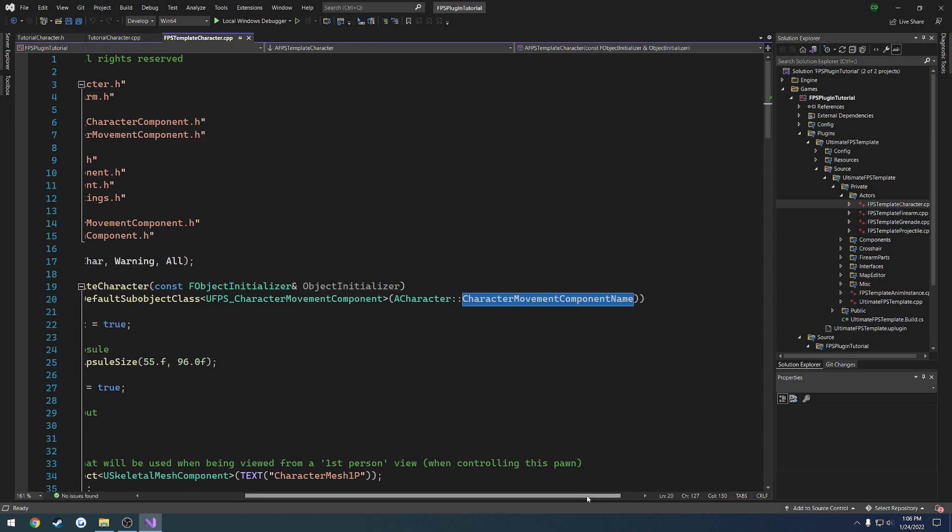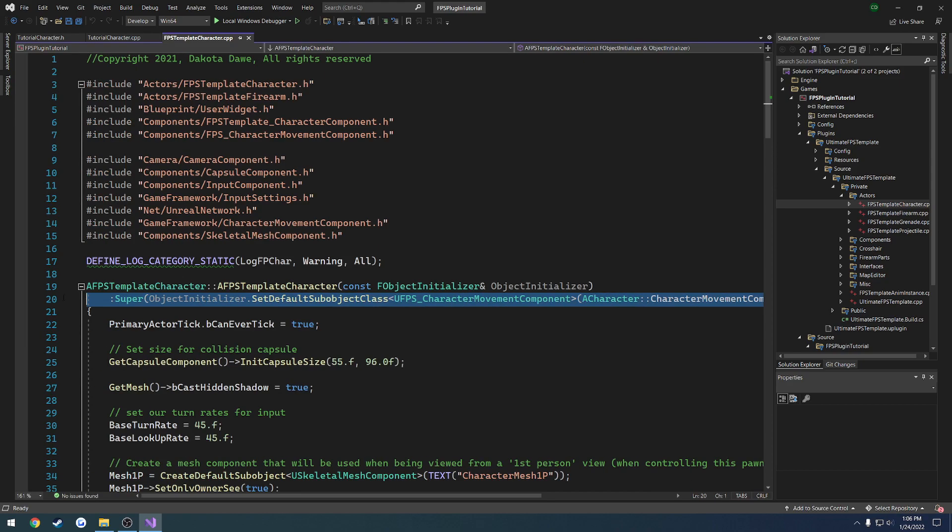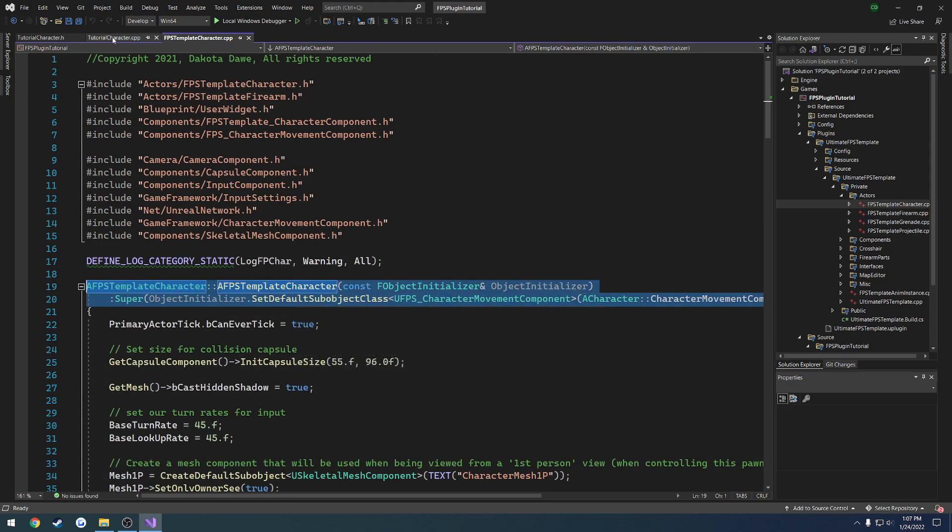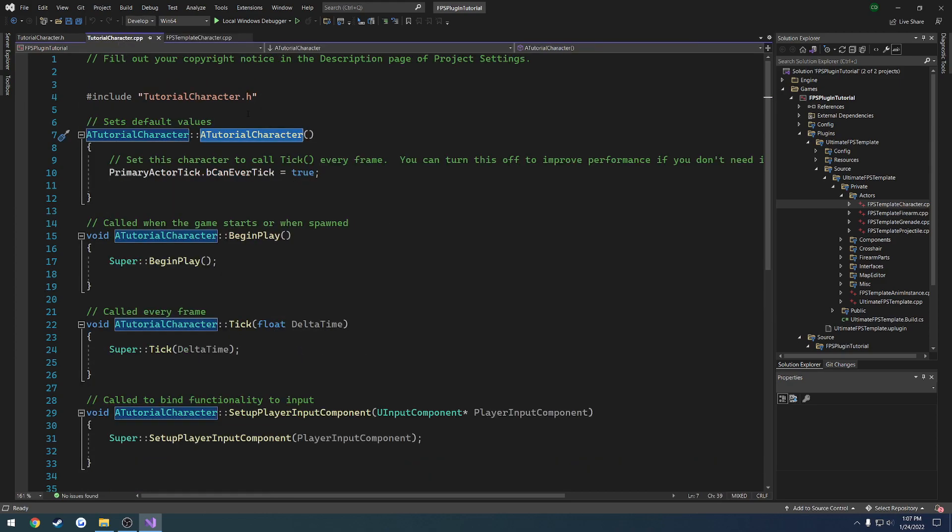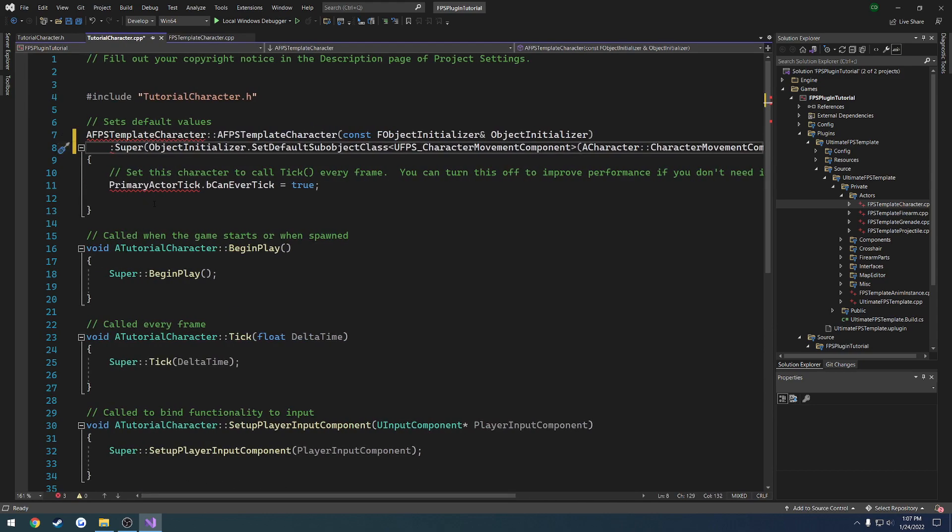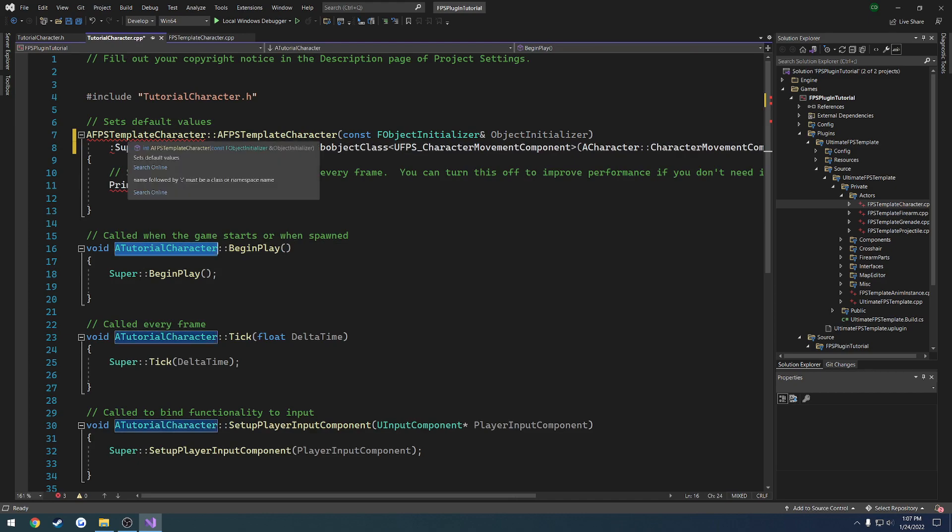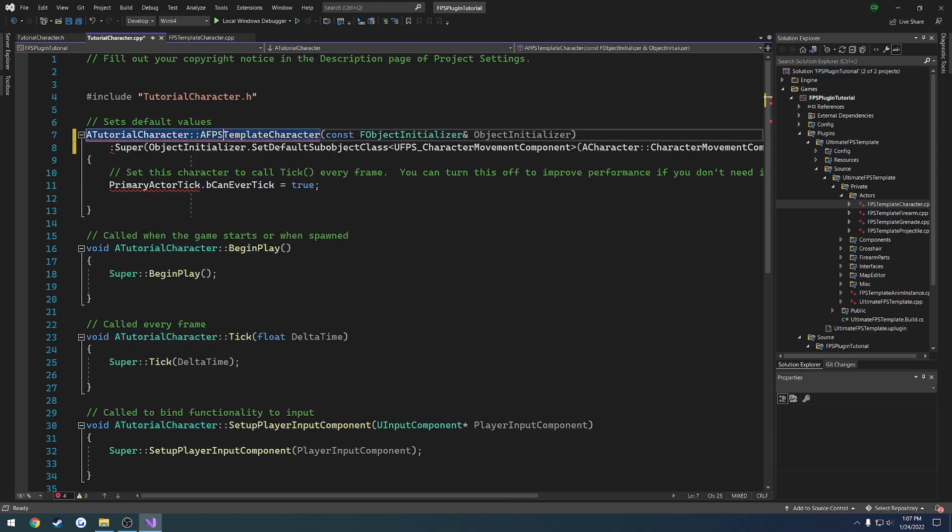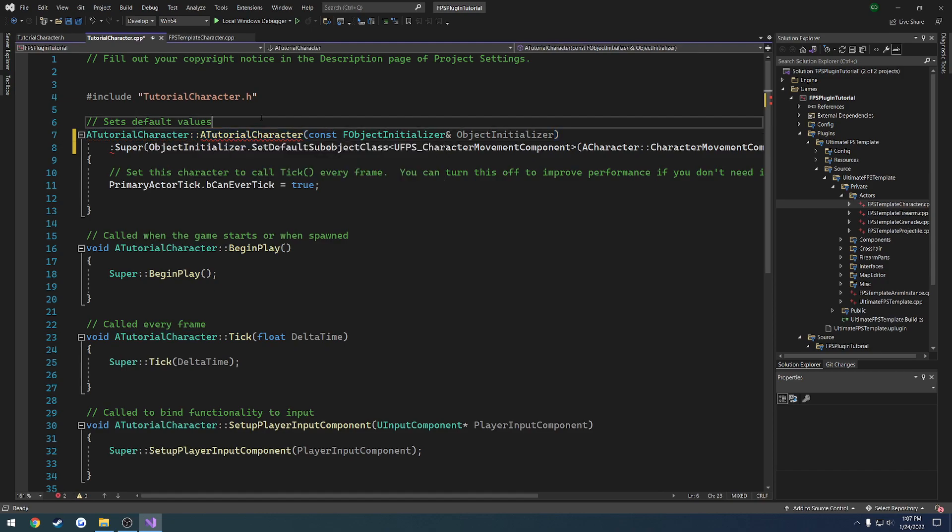So what we can do is we can copy this entire constructor like this. I figured this would probably be the easiest way. Go to our tutorial character.cpp, highlight there, and hit paste. Now the only thing we have to do is change out AFPS template character with a tutorial character, just like this.